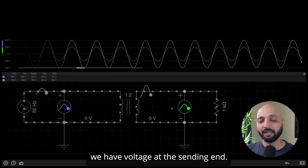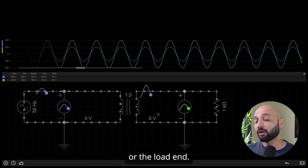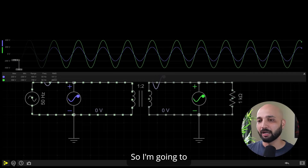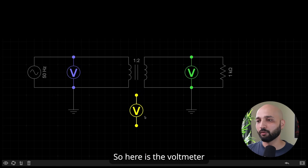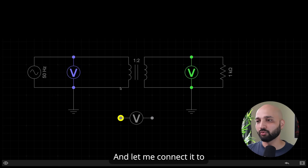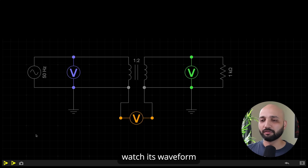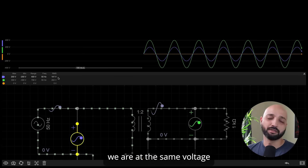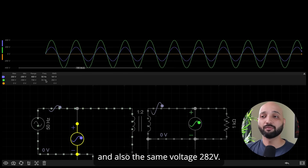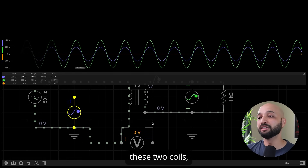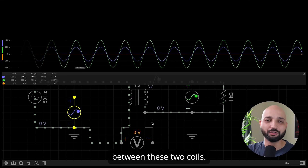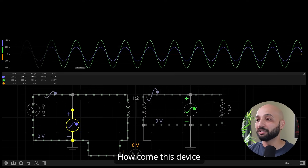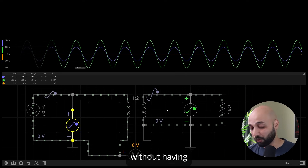We have voltage at the sending end and at the load end, but there won't be any voltage between the two coils themselves. Let me prove it using a voltmeter — I'll grab one and connect it across the coils and watch its waveform. After starting the simulator: the sending end is still 141 volts, receiving end is 282 volts, but there is absolutely zero volts across those two coils — no voltage between them at all.